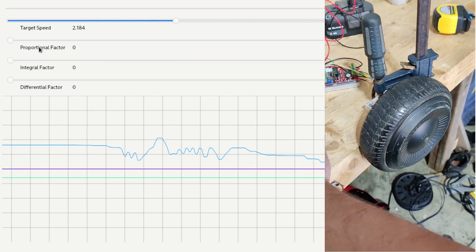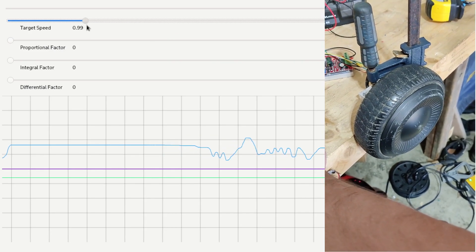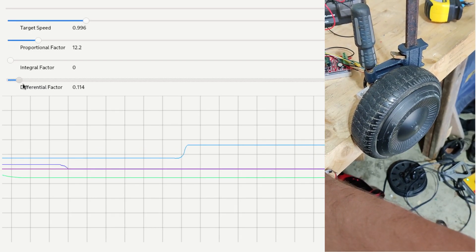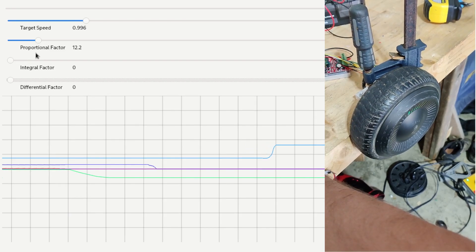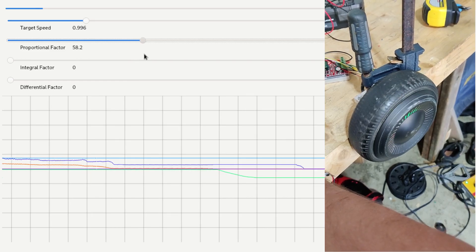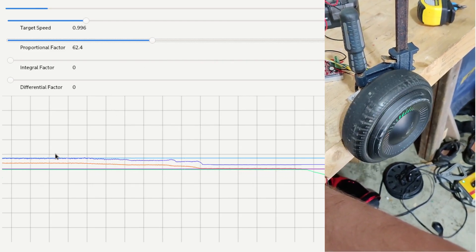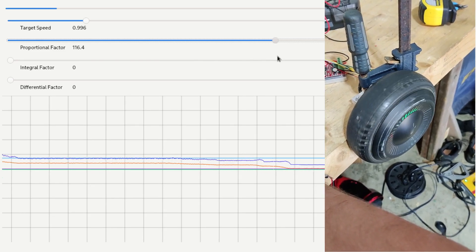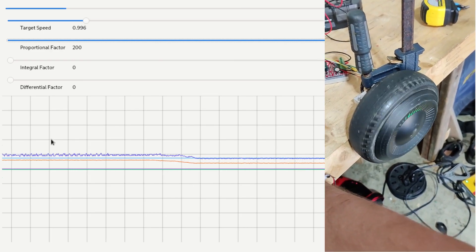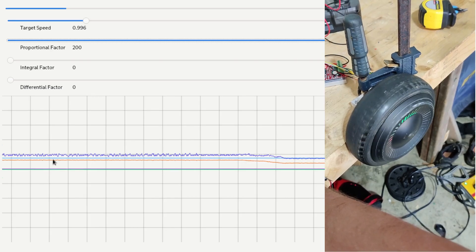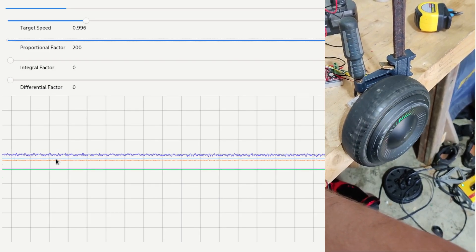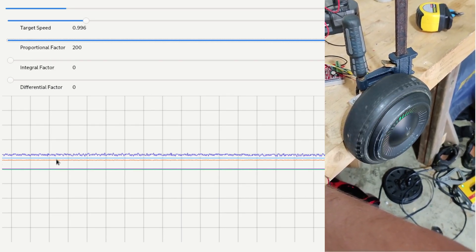Nothing else is happening right now because I haven't given it any proportional or integral factor. If I give it a bit of a proportional factor, you will see that the motor actually begins running. If I give it more proportional factor, you see the motor begins to approach the actual target speed. But with these factors, the actual speed of the motor never quite reaches the target speed — and that is a feature of proportional regulators: they will never actually hit the target speed.